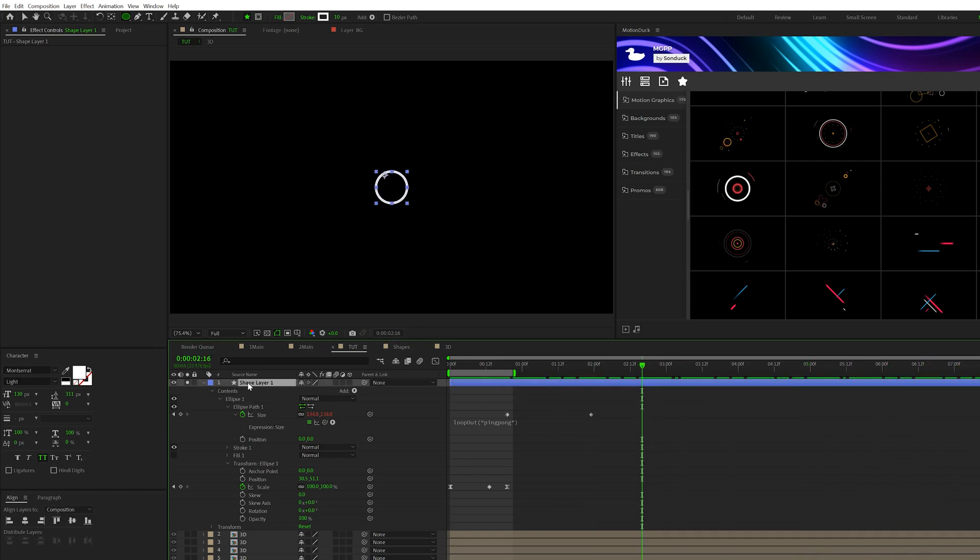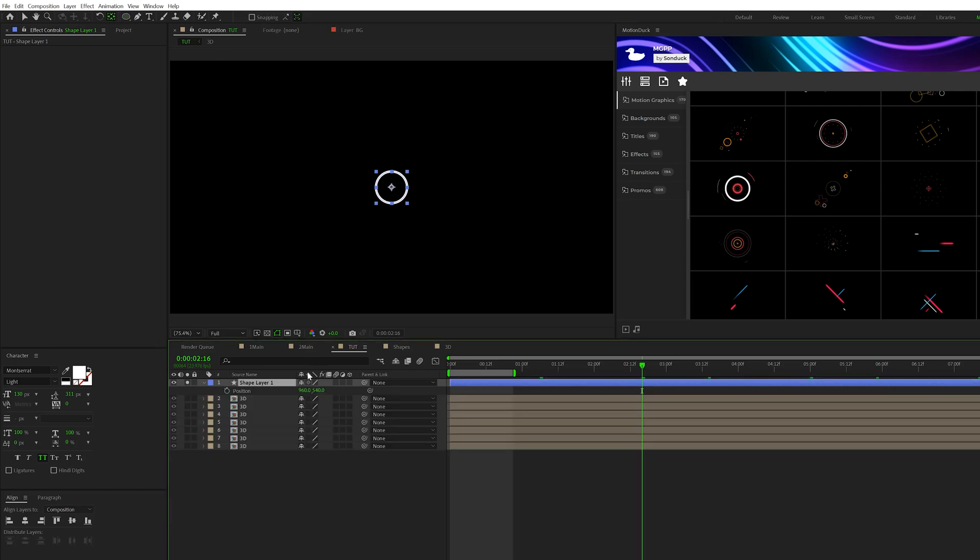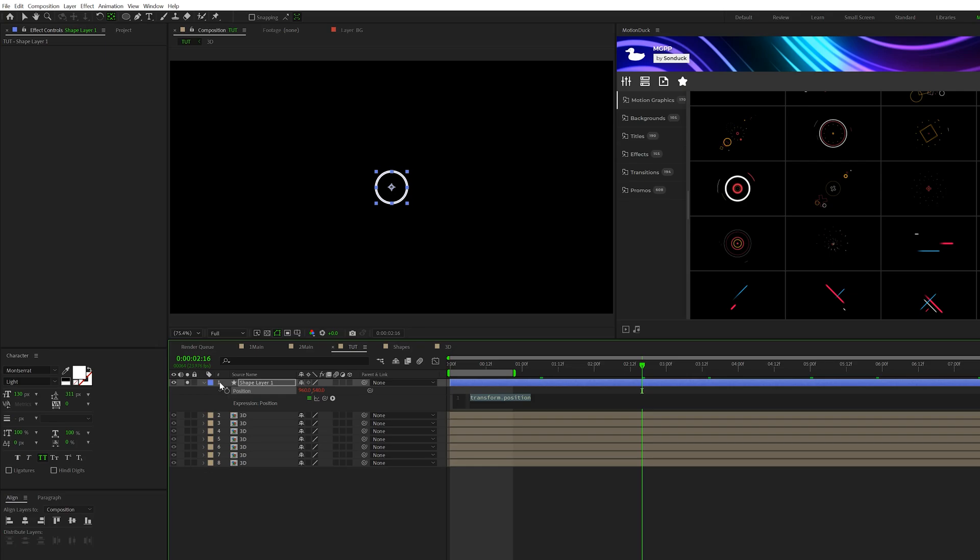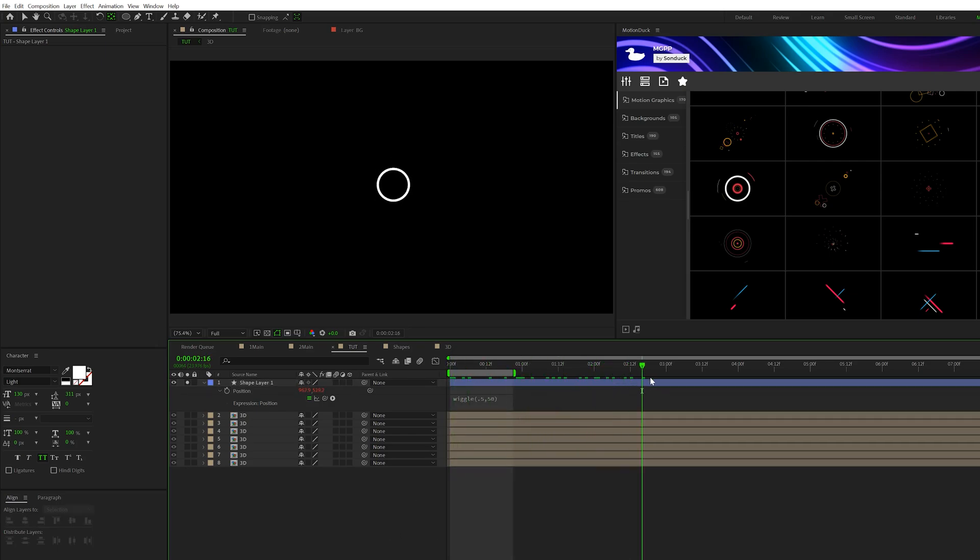And then to add some more animation, what we can do is hit P on keyboard for position, Alt-click the stopwatch for that, and type in wiggle open parentheses, maybe a 0.5 comma 50 closed parentheses just like this. And now this will just kind of be randomly moving around here just like that, and that looks great.